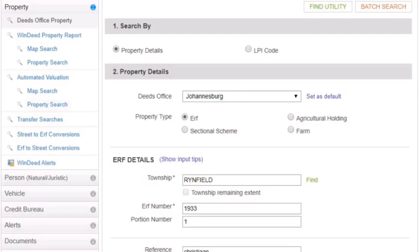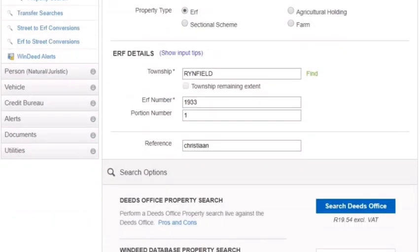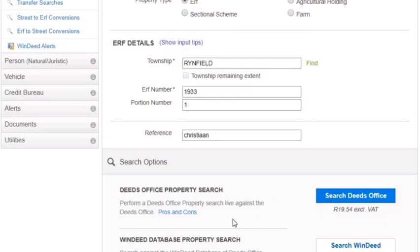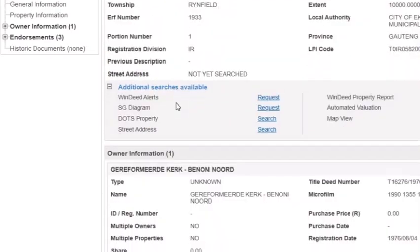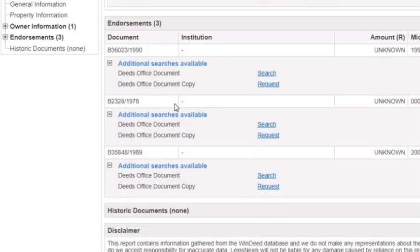One of the first things I can run you through is property details. You must make sure that you're searching under the right deeds office, then type in the property information and make sure you have the right township. You can then search either the deeds office or the WinDeed database — the difference is that the deeds office search gives the latest data, while the WinDeed database search is a little cheaper. The search will give you an information slip covering general information, property information, owner information, and endorsements.